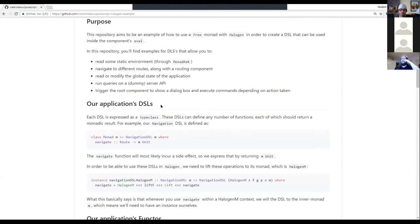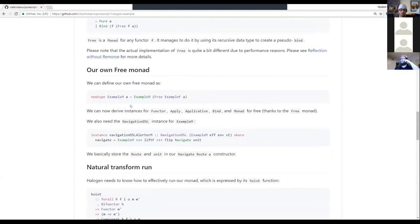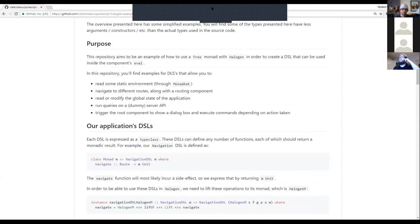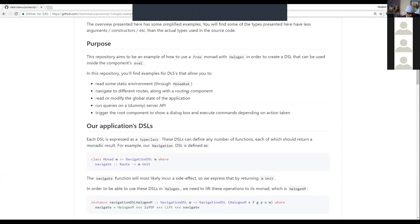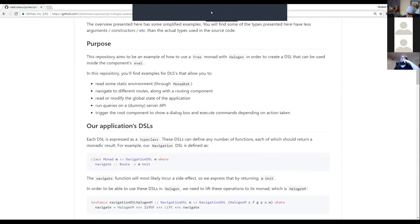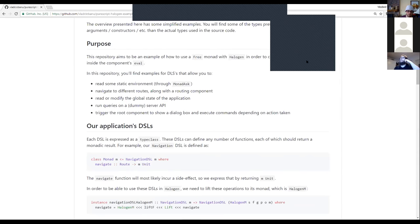It's a lot of code if you're not used to Halogen. There's a readme explaining it. The important thing is you didn't have to go through the component hierarchy — you use the side channel, the bus mechanism built into Halogen, to build your own application out of.